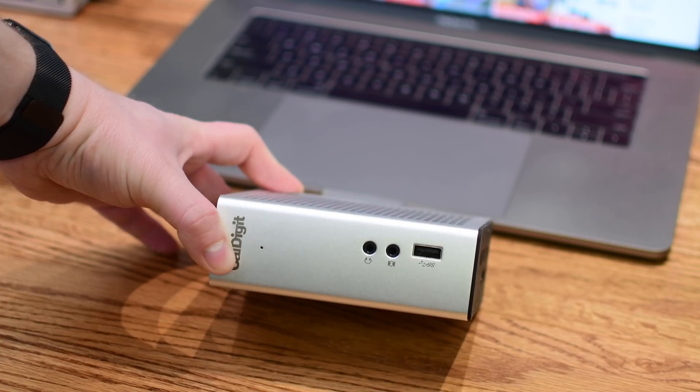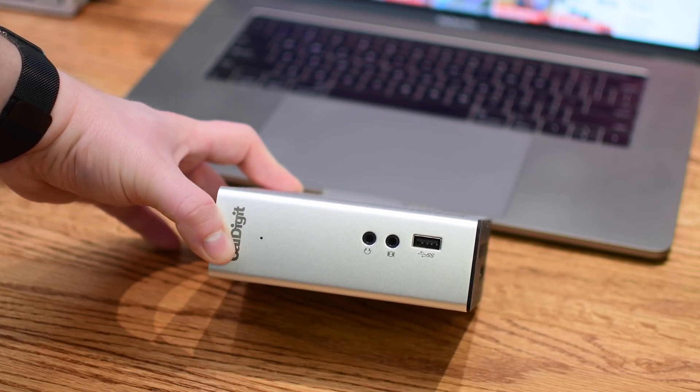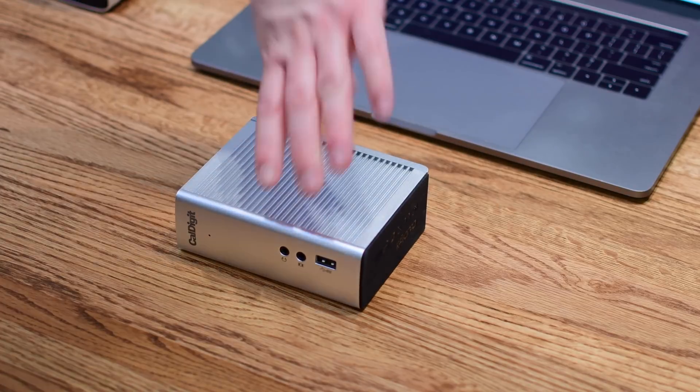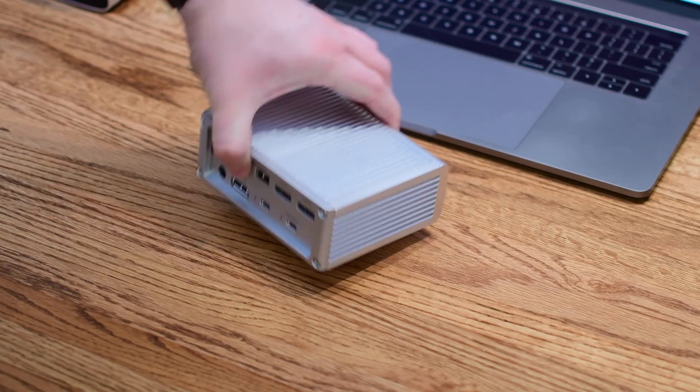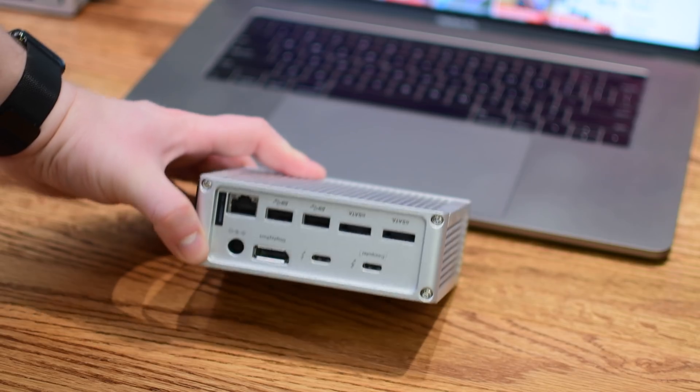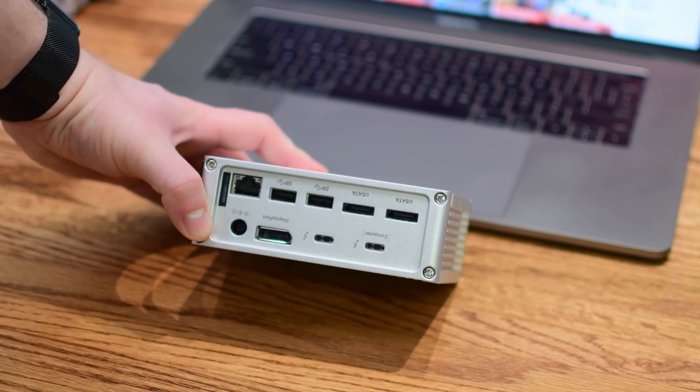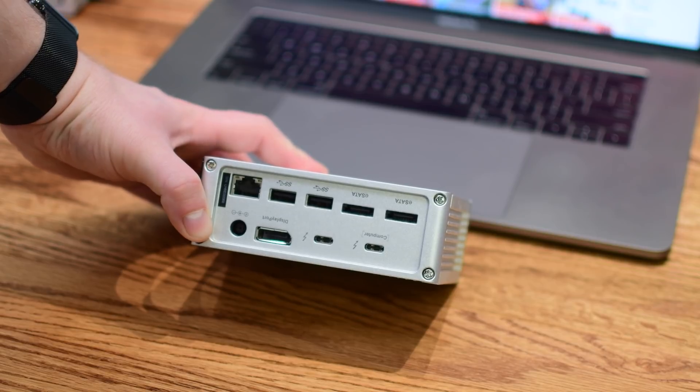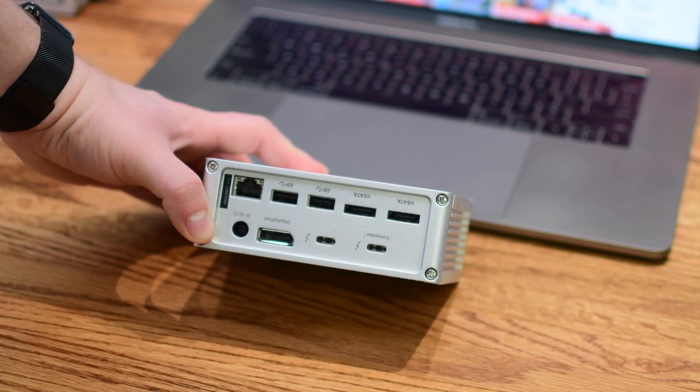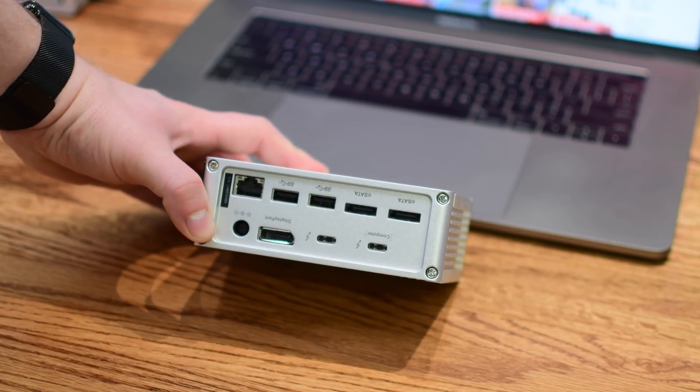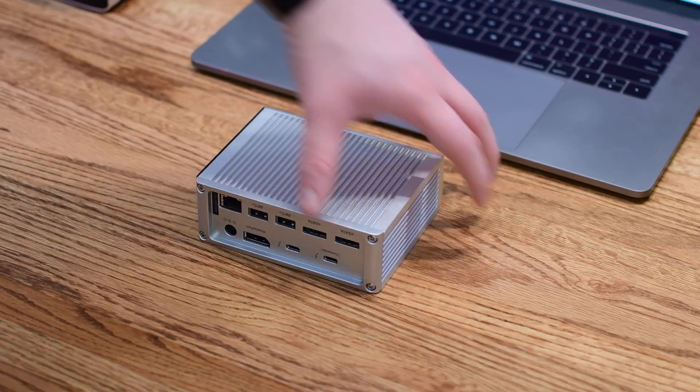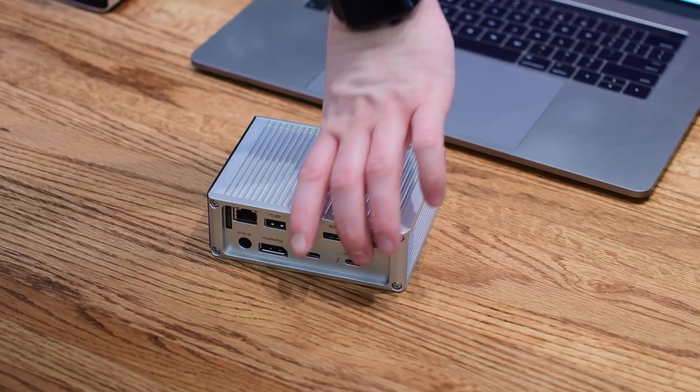CalDigit actually has two on our list of Thunderbolt 3 products. The first one is this smaller more compact solution with USB-A and some audio ports on the front as well as a bunch of others on the back including eSATA, Gigabit Ethernet, USB type-A, and DisplayPort.